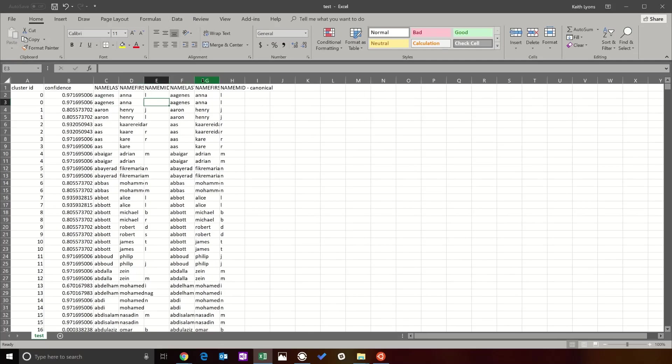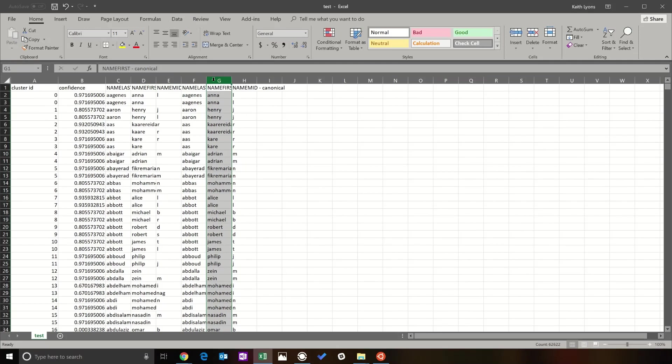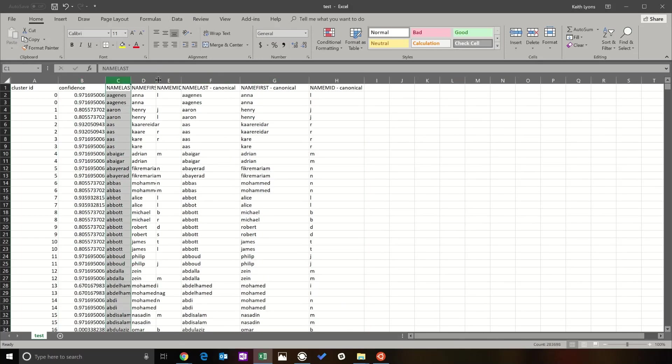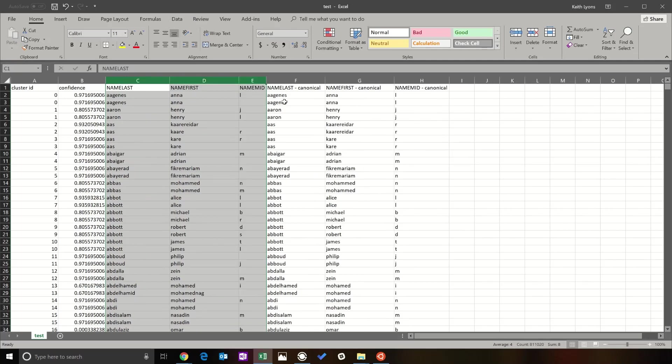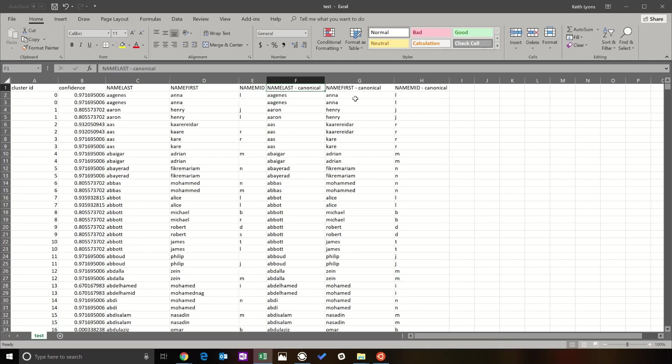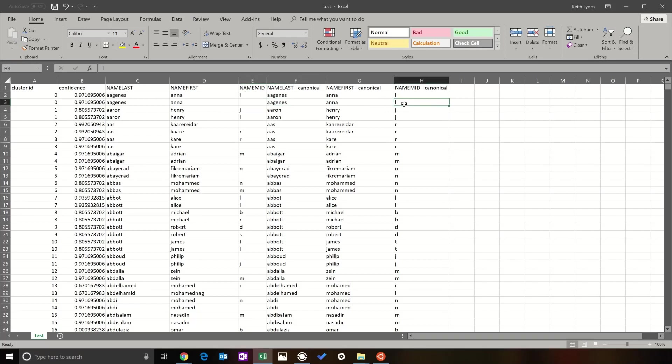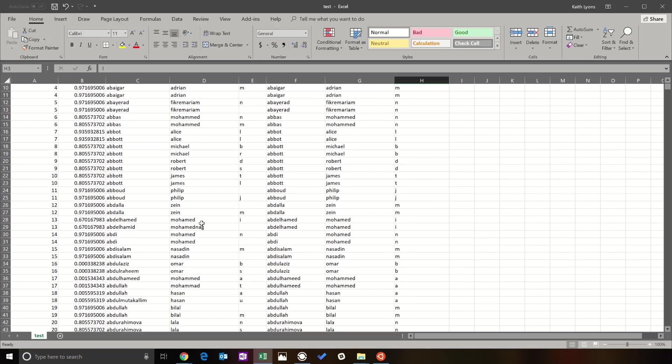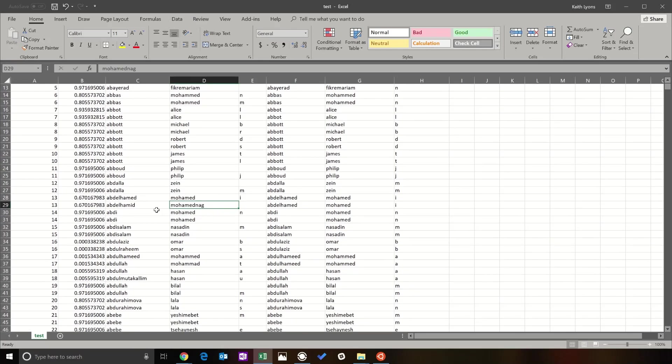So notice here how a few new columns have been added, and these are all created by the dedupe library which pandas_dedupe is built on top of. You have these canonical versions of the name. So over here it says, yeah, this is the same man, Agnes. This is likely the same man, Agnes. But it also takes a look and says, okay, this is a blank, we want to fill in that missing name.